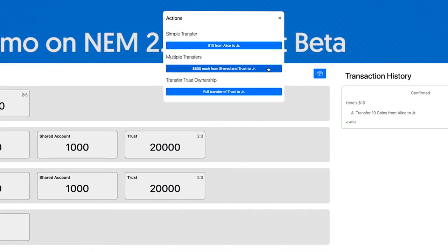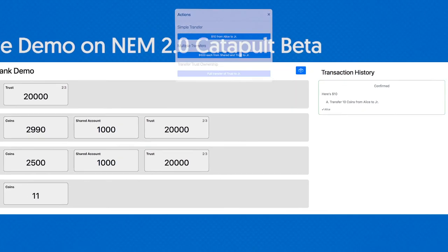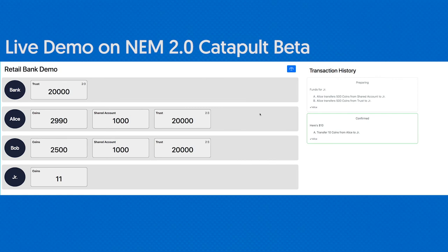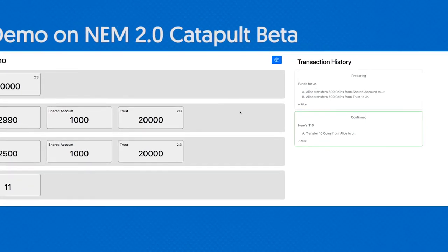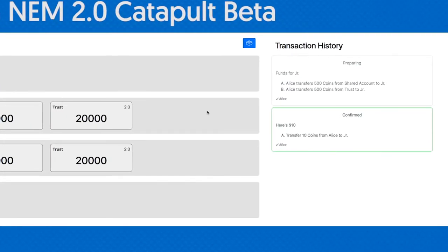When I submit this, it's actually being prepared as an aggregate transaction. The key point for aggregate transactions in NEM is that they all succeed together or they all fail together. Alice is free to transfer money from the shared account to Junior without anybody else signing it; however, the bank has to sign the portion for transferring out of the trust.